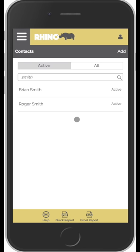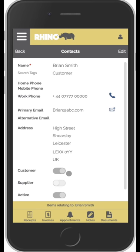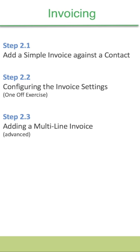As soon as contacts are in Rhino, you can click on Brian and start entering notes, documents, invoices, or schedule an appointment with him. Importing contacts is probably the most fundamental thing you need to get your head around when using the Rhino app. Now that we've got our customers in the system, the next thing we'll look at is how we can invoice those customers.